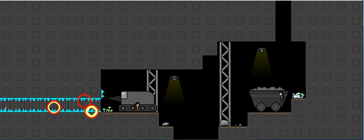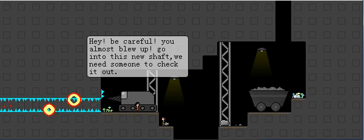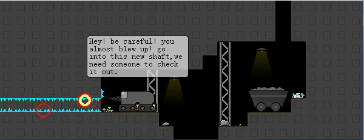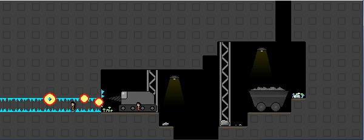What the hell is that? What's going on here? Hey, be careful! You almost blew up! Go into this new shaft. We need someone to check it out. Okay. Well, let's go for it.